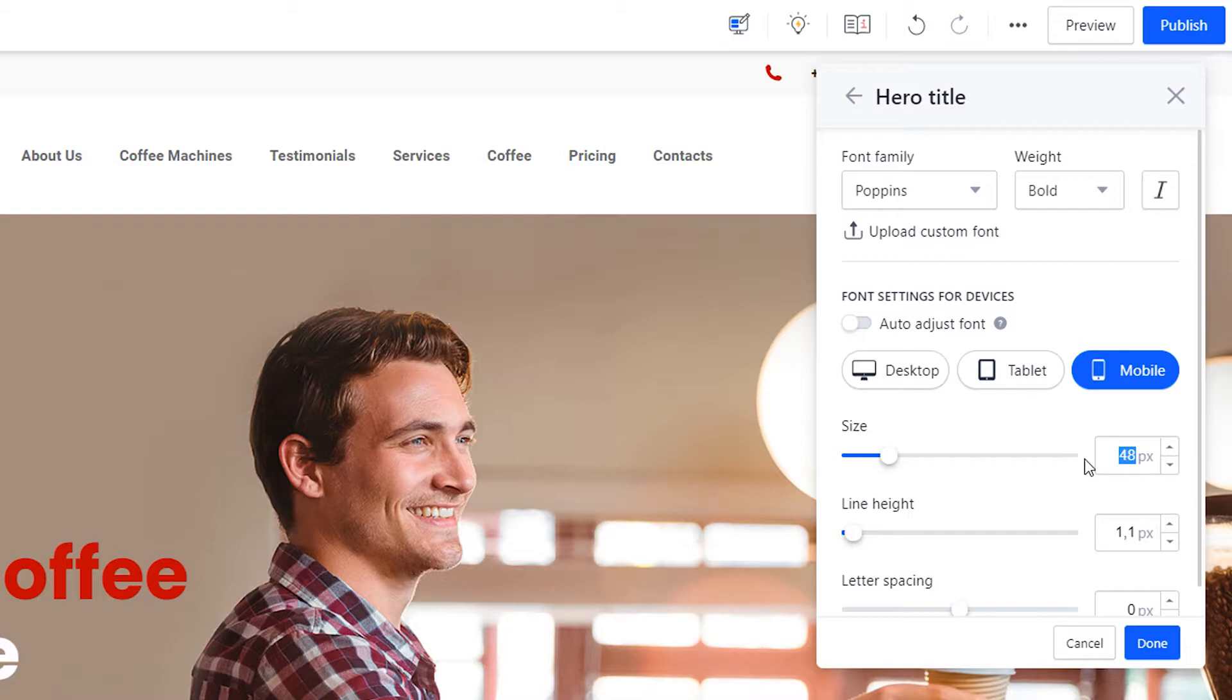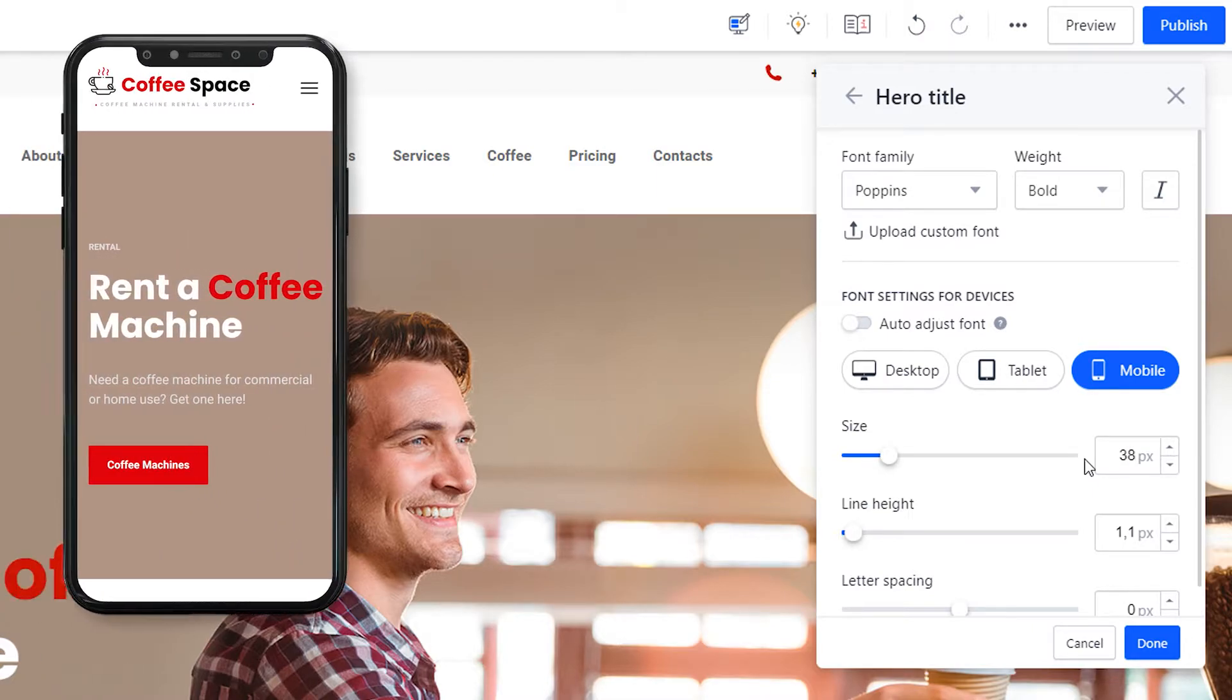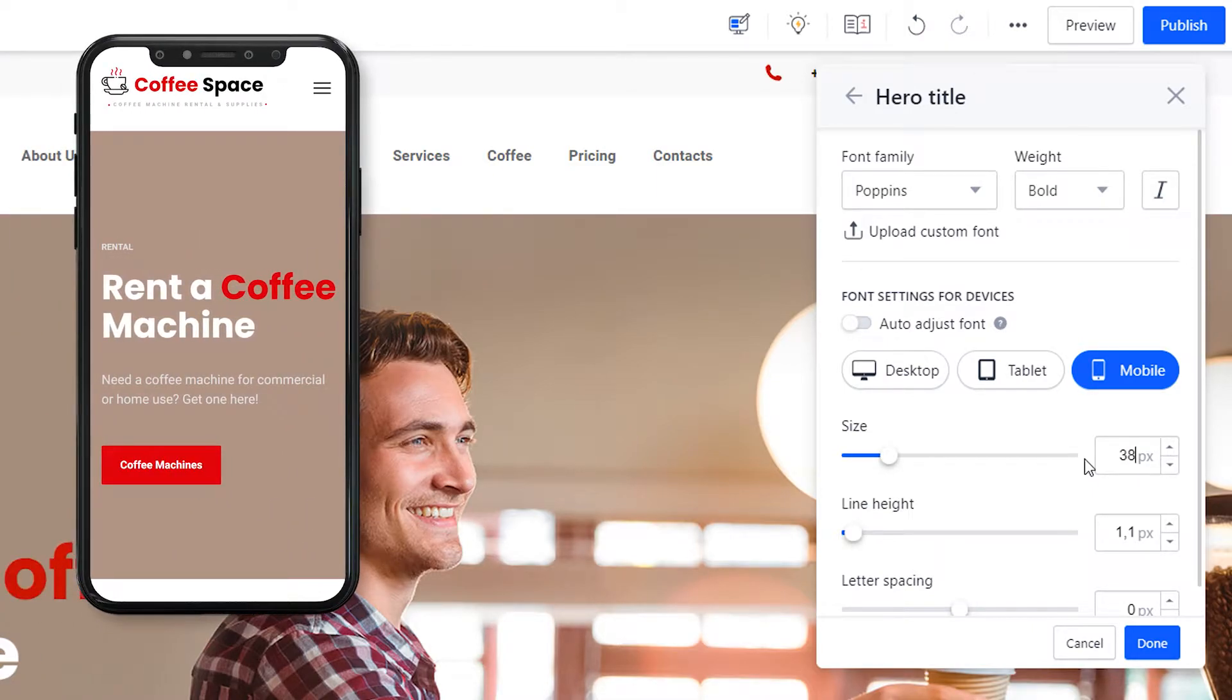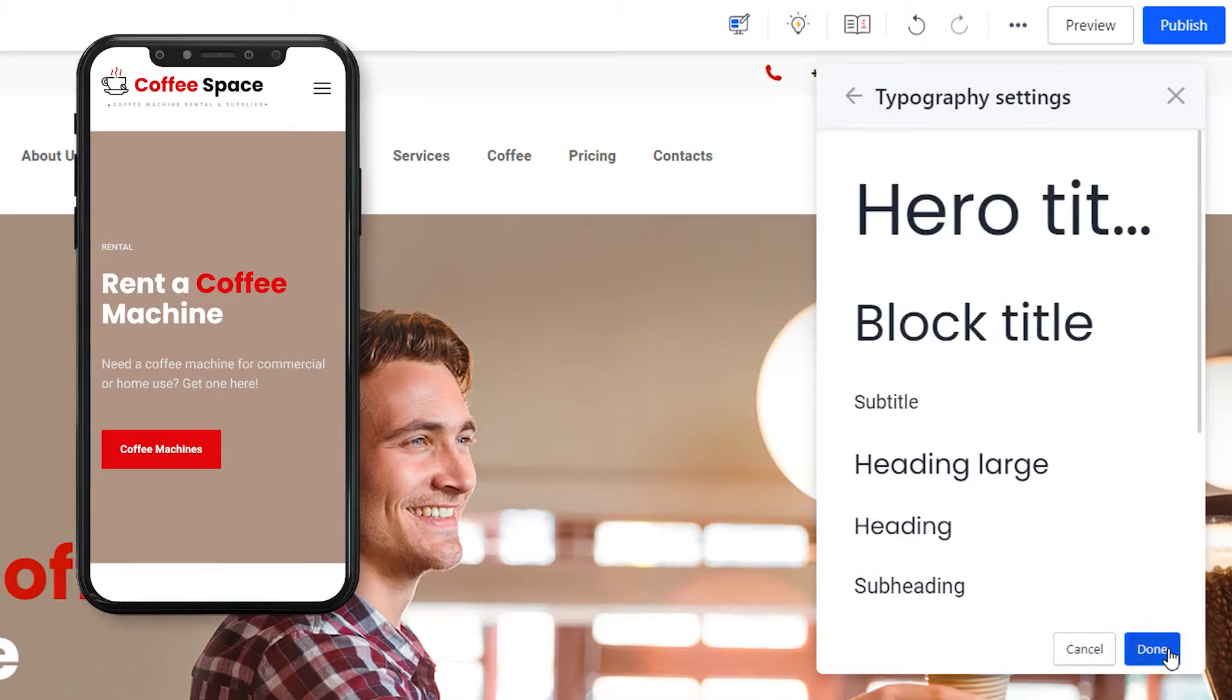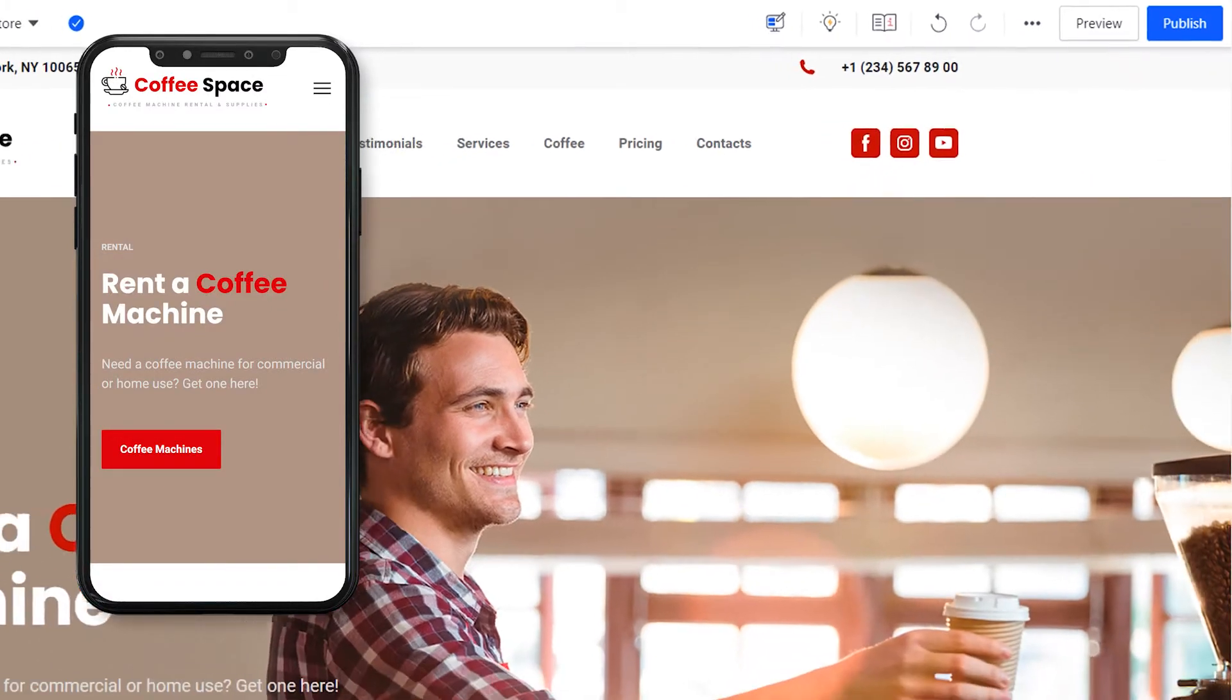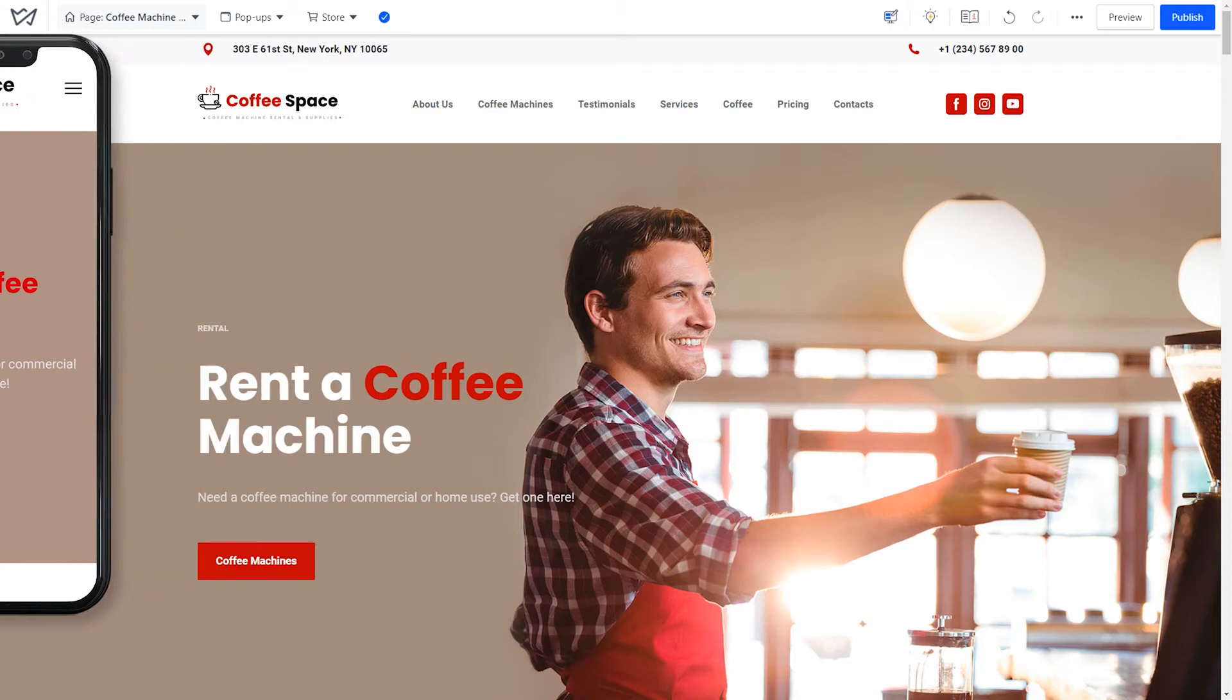For each type of text, you can customize the font size, line height, and letter spacing for desktop, mobiles and tablets. Click done and check how the new fonts look on your mobile.